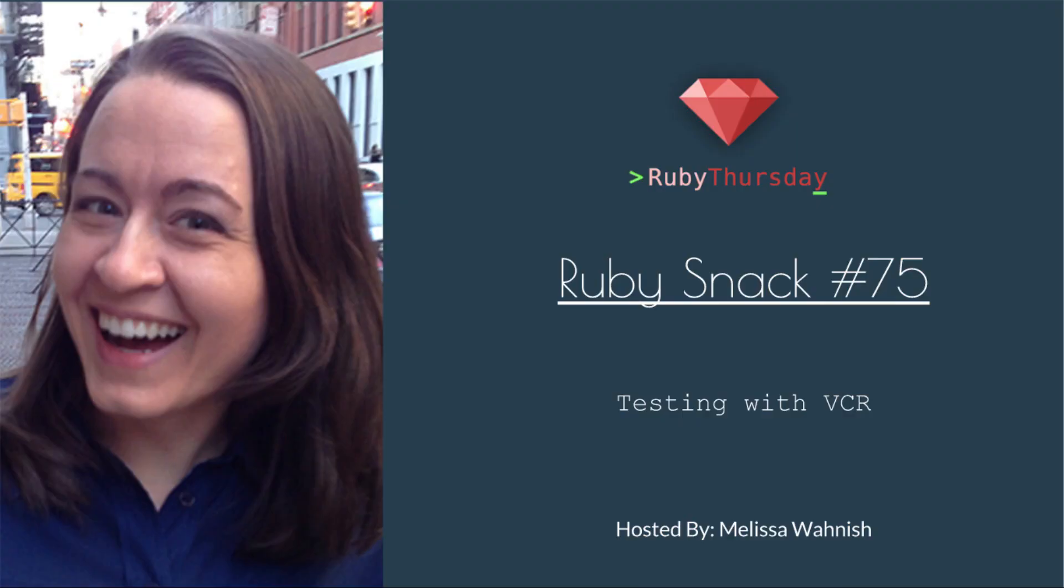Welcome to Ruby Thursday, I'm Melissa Wanish. This is Ruby Snack number 75, Testing with VCR.